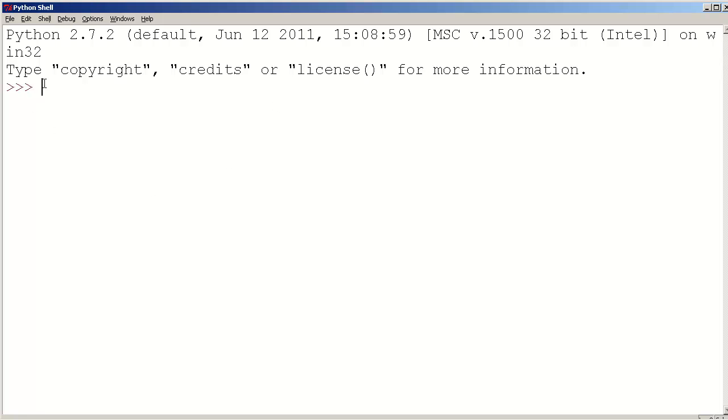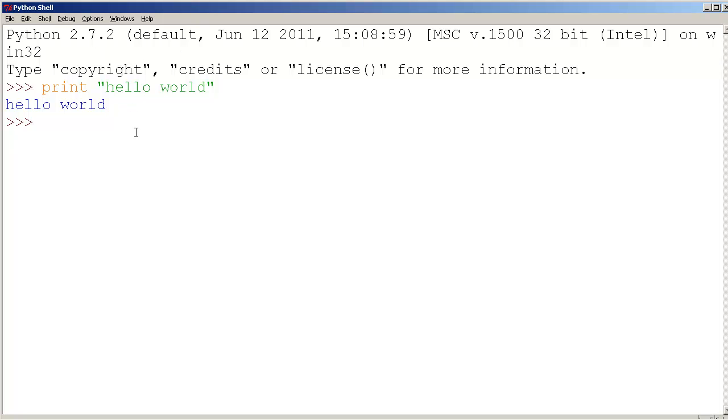If I were to type in print hello world and press enter, it would say hello world, I'm interacting. Congratulations, you created your first program.